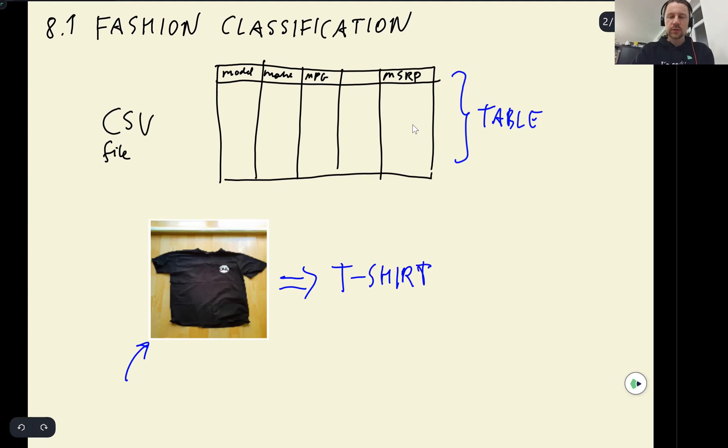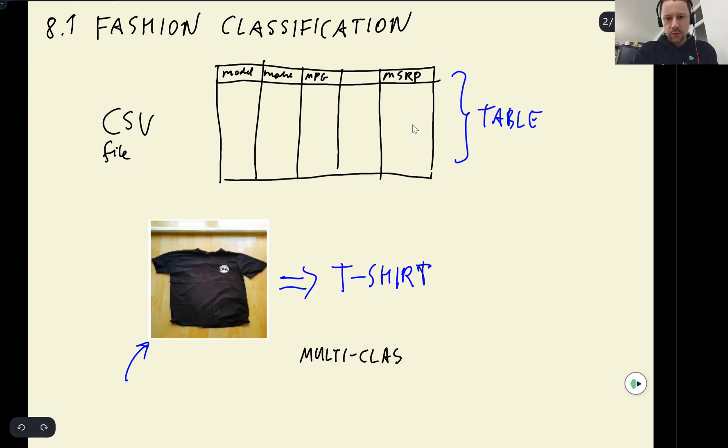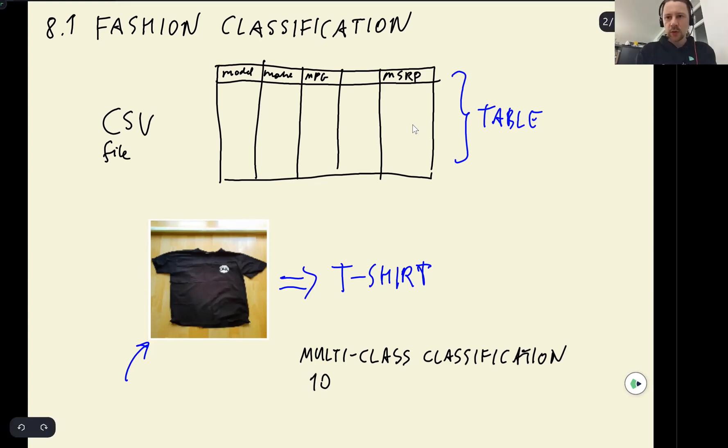So the project we will do will be a classification project - it will be a multi-class classification. We will build a model that will tell if an image belongs to one of 10 different clothing categories.